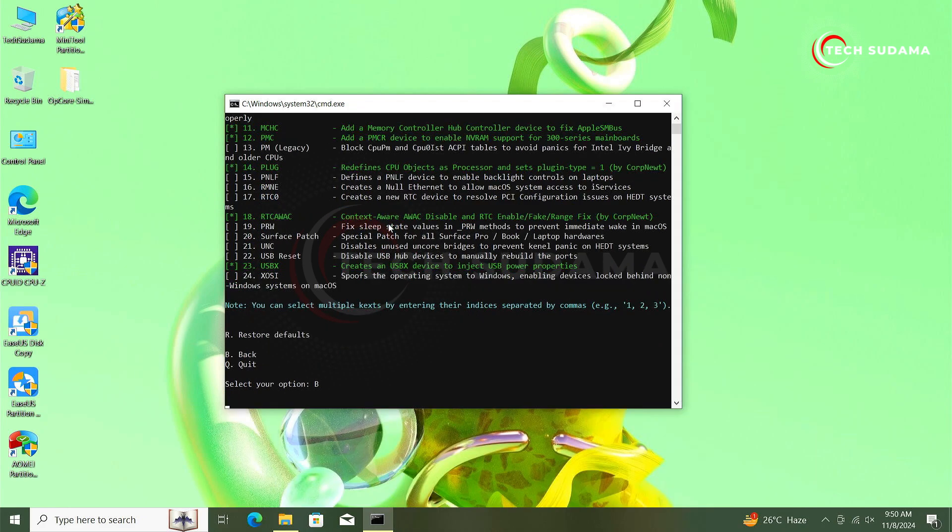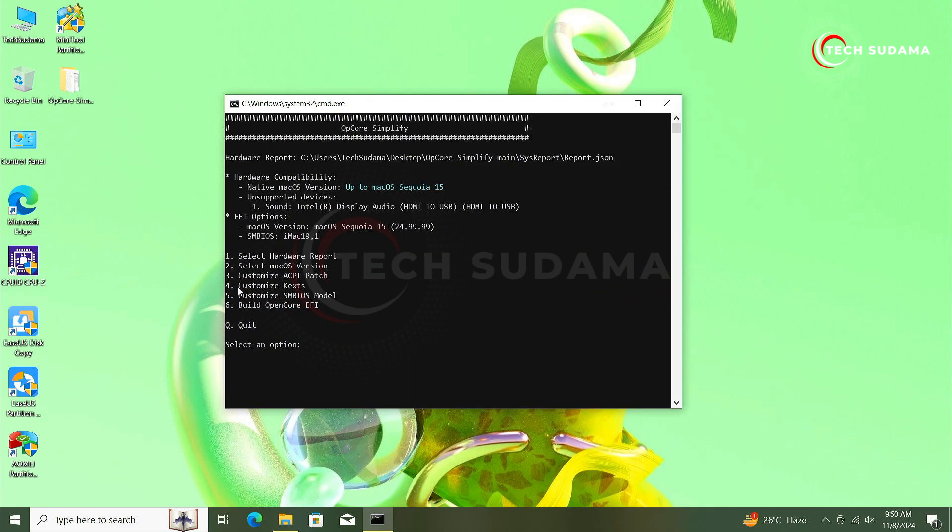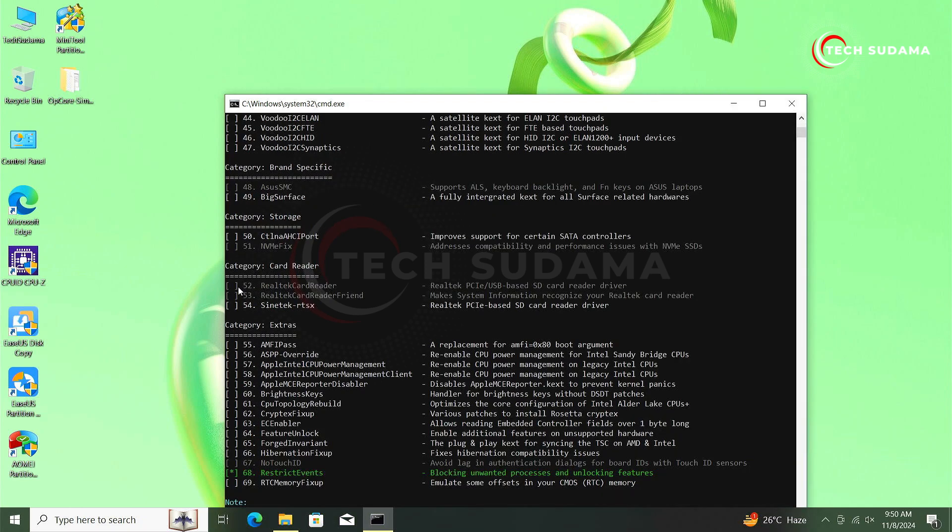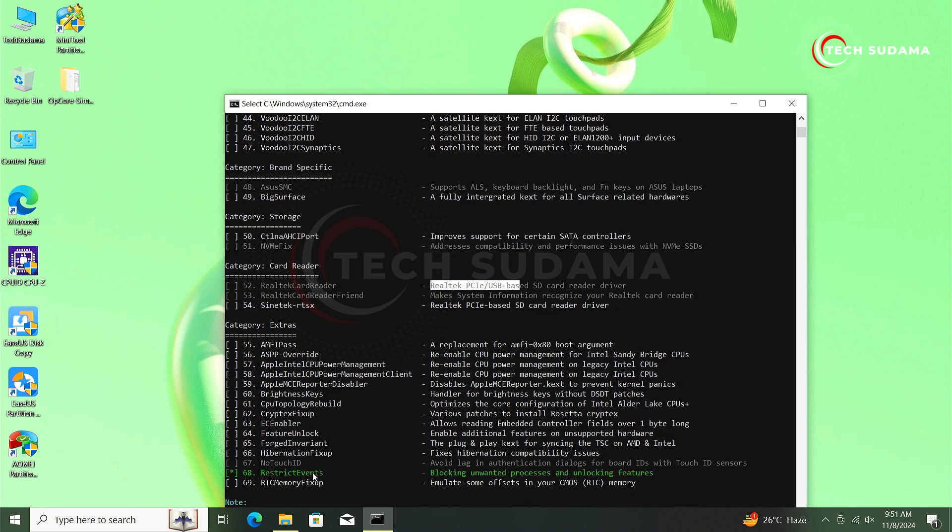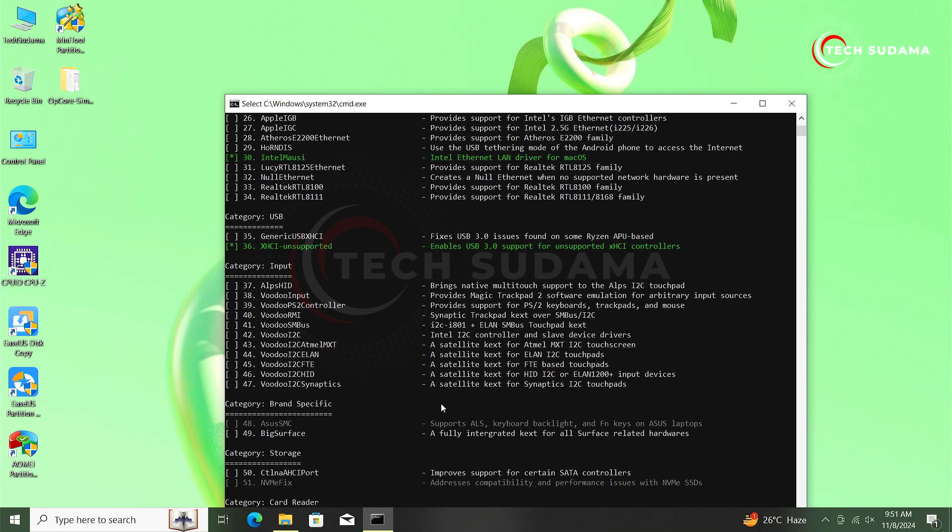Now you can customize your kexts. Type 4 and hit on any key. Now here, which option is gray, it is not supported for your PC. This option is not supported for my PC. Whichever is selected, it will show as green. You can see Realtek is selected and it's green.